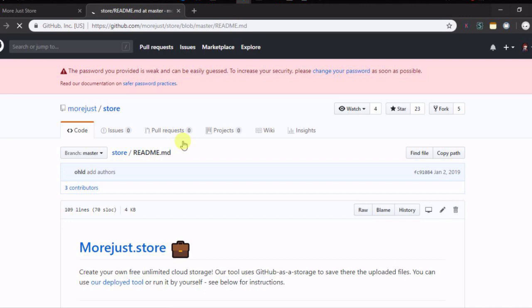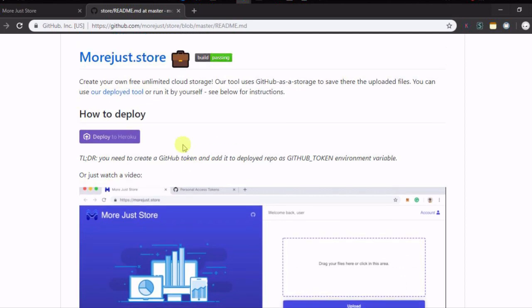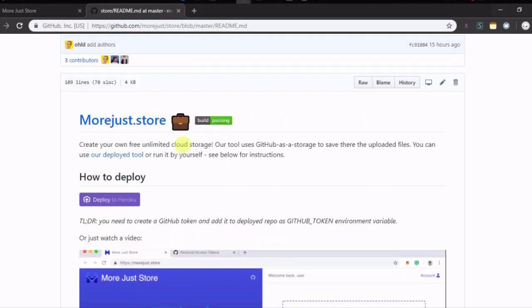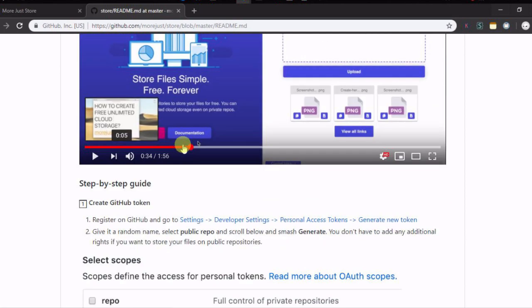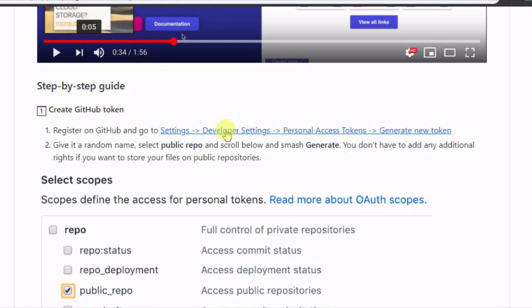To host this application, you need a GitHub and Heroku account. If you have them both, then start with creating a GitHub token. For that, first go to the GitHub page of this application and click on the link given in step 1.